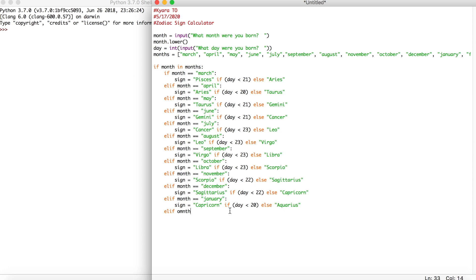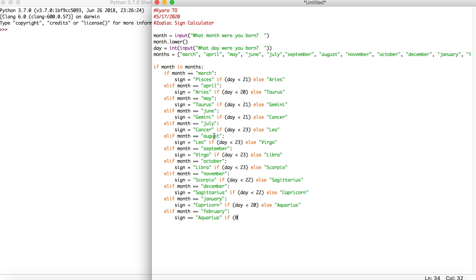This is going to be our last one, because then we circle back to pisces which is what we started with. elif month == 'february': their sign is equal to aquarius if the day is less than 19, else they're a pisces.